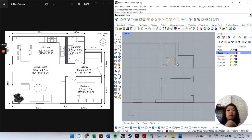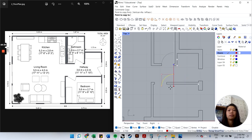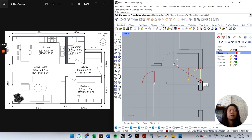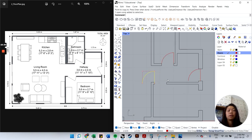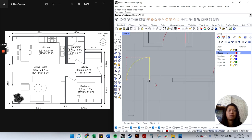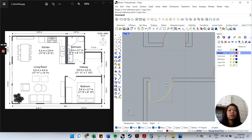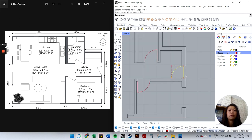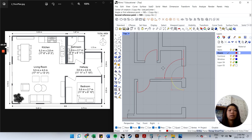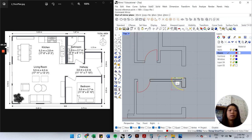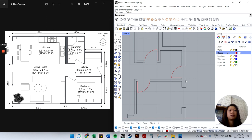Select both the door line and arc, type 'join' — now it's one open curve. Copy this door symbol to each opening. To rotate: type 'rotate', click the corner you want to rotate around, then click a start angle and end angle. For a door that needs flipping, use 'mirror' — click the mirror axis start and end — then delete the original. Now all the doors are in place.